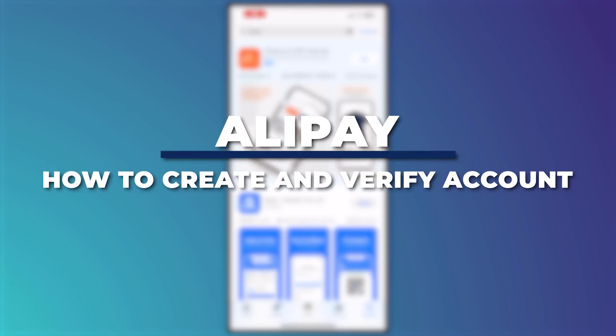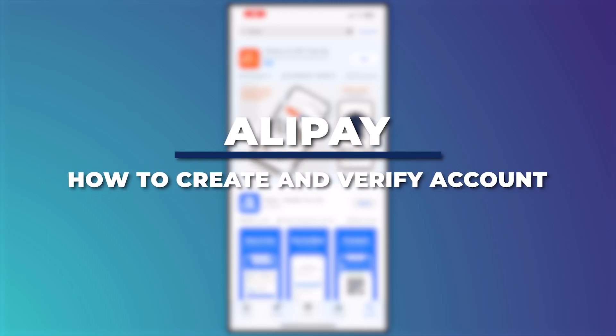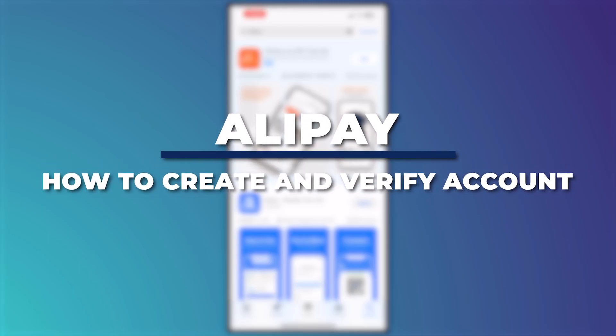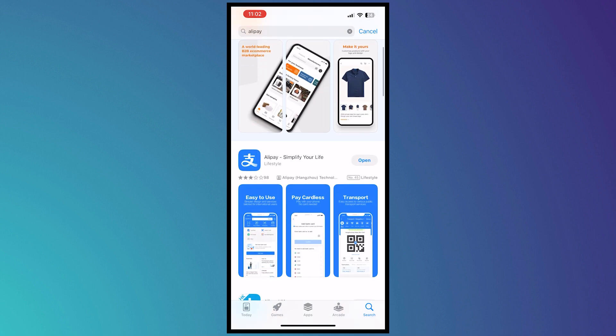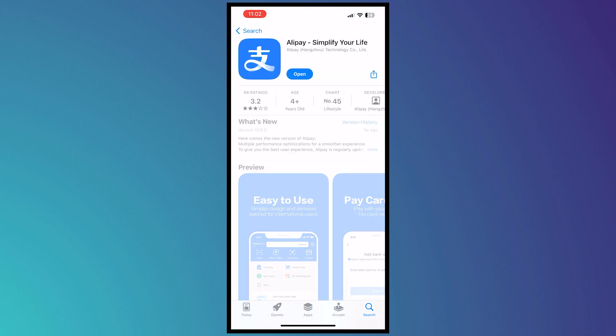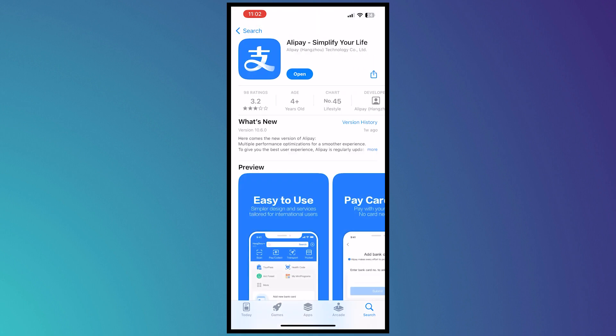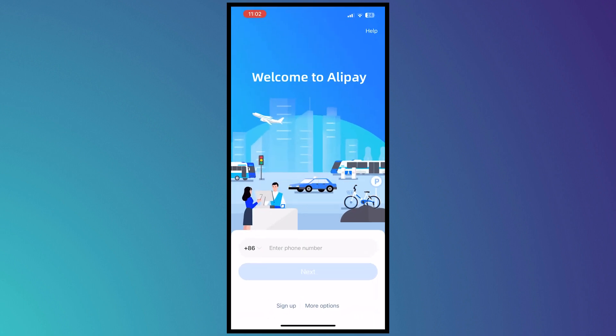Hey guys, I am Kyle and in today's video I'm going to show you how to create and verify an Alipay account easily. So let's get started. Here we are in Alipay in our App Store. From here, make sure that you update it to the latest version and tap on Open once you have it downloaded.